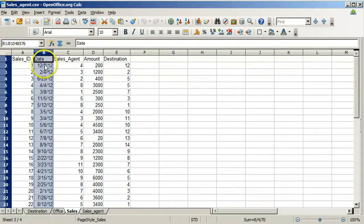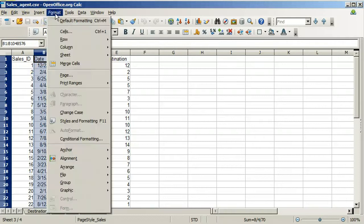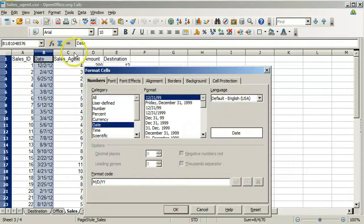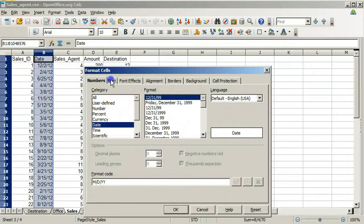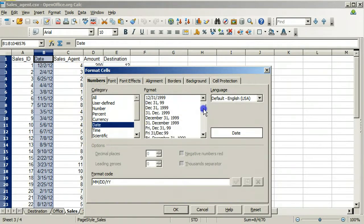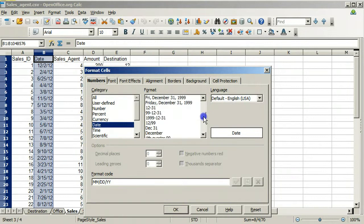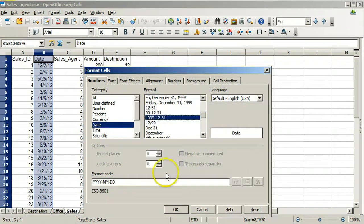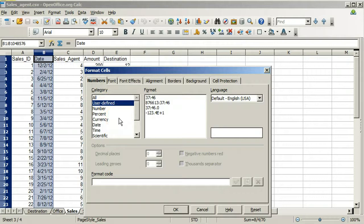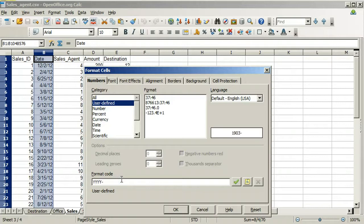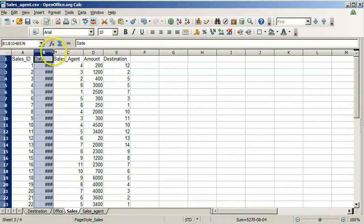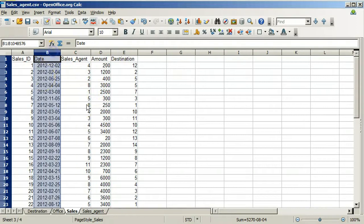To do this, select the column by clicking the B at the top. Under format, select cells. For things to format, select numbers. Under numbers, you may have a date category, and you can try to look and see if there is already a year, month, day format. We have it here, but not all spreadsheet programs do. So if we don't, select user defined, or in Excel it's called custom. For the format code, type YYYY-MM-DD and click OK, and you will notice that the date column is now how we want it.